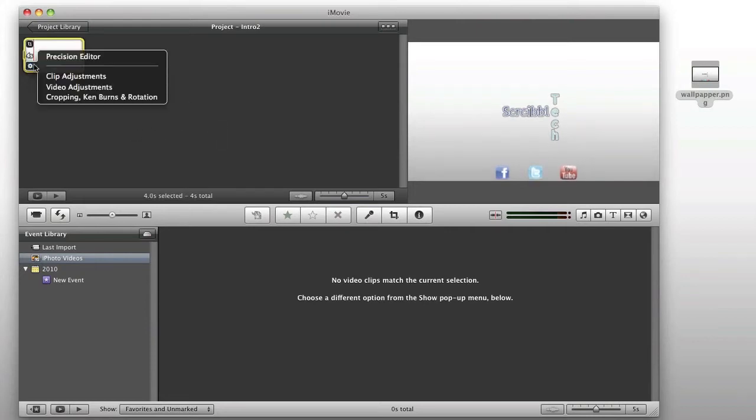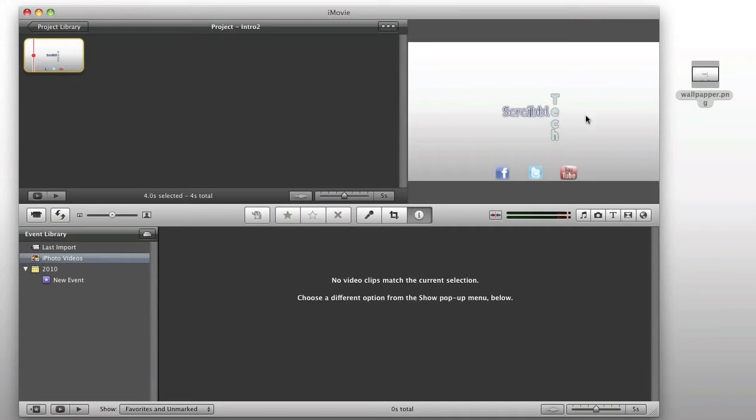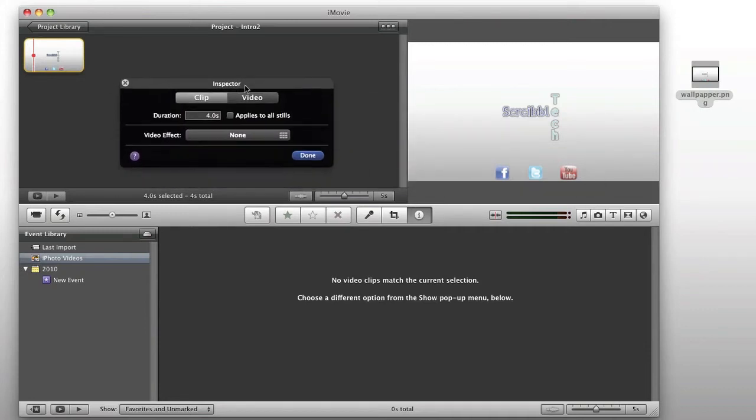We're going to go ahead and we're going to change that, and we're going to do clip adjustment. Bring over my inspector here, and we're going to go ahead and choose a 10 second intro.